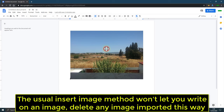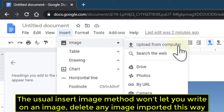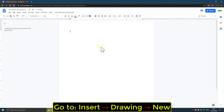The usual insert image method won't let you write on an image, so delete any image imported this way. Go to Insert, Drawing, New.